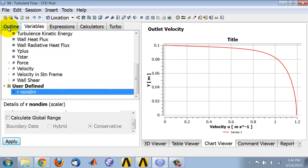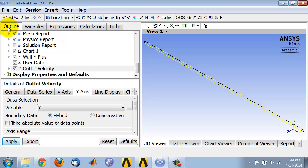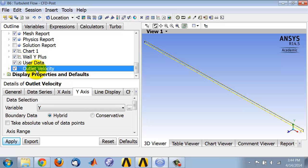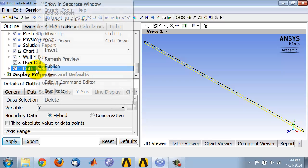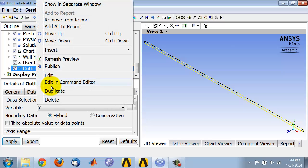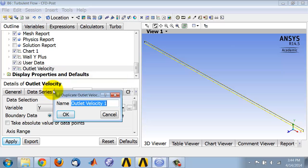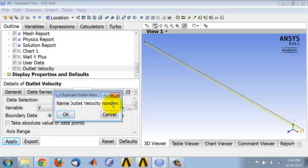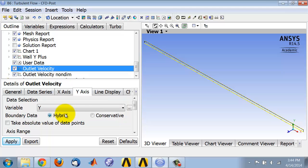Go into the outline tab and highlight outlet velocity chart, right click on it and say duplicate, and give it a suitable name. So I'll say outlet velocity non-dimensional for the non-dimensional version of the outlet velocity profile.